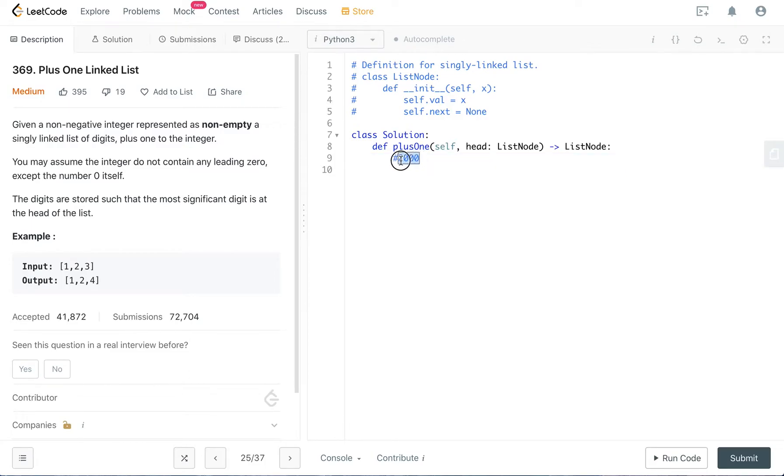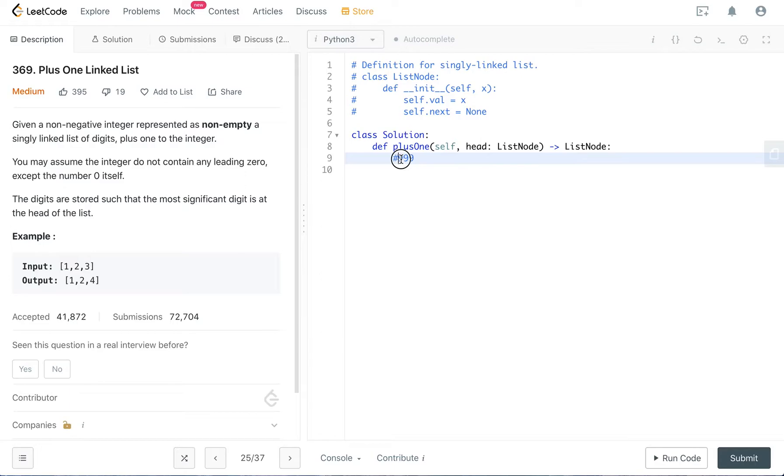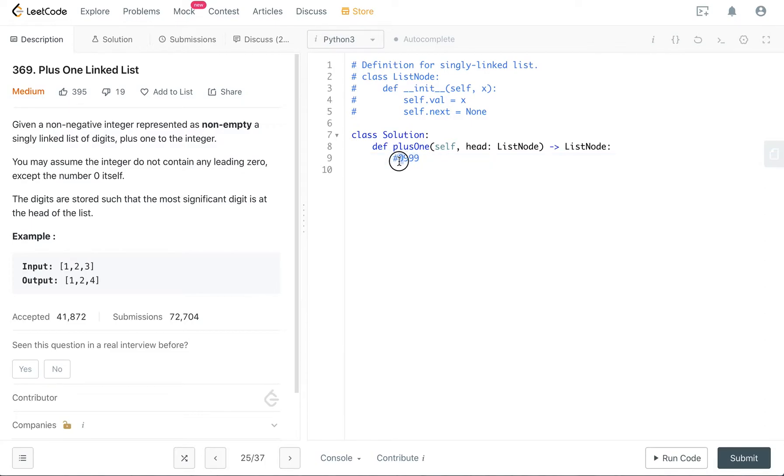But there is a special case. Suppose you have 999, and you are supposed to output 1,000. So if you go to the rightmost digit that is not equal to nine, in that case we always add a dummy node and initialize it to zero. And in this case, we can have the rightmost digit that is not equal to nine. So it's zero.